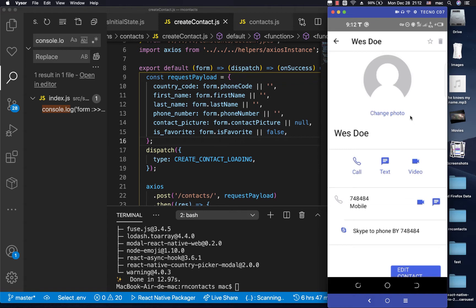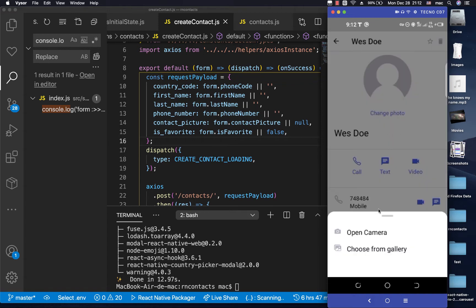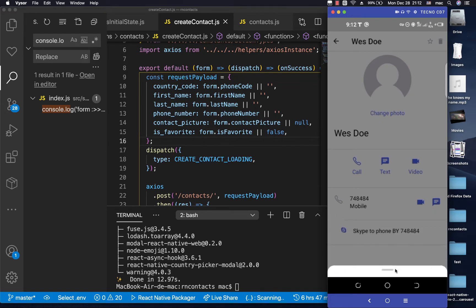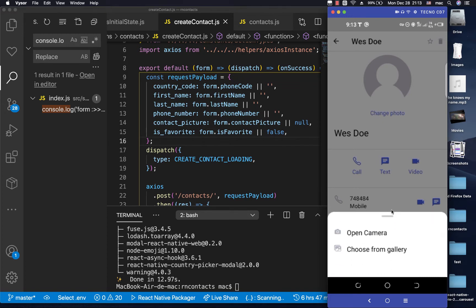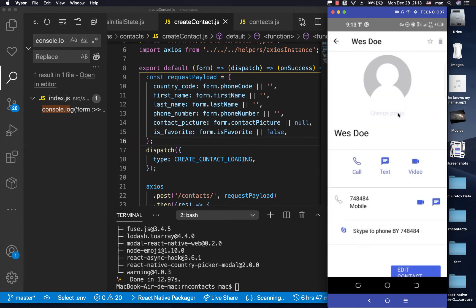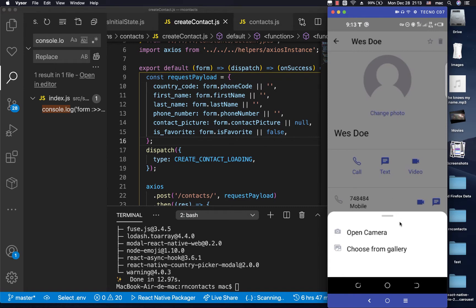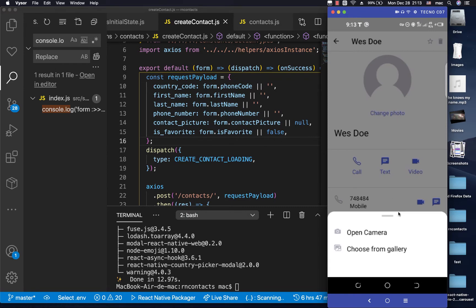The first step we are going to do is create a bottom sheet which will pop up to prompt the user to either open up a camera or choose a picture from the gallery. This bottom sheet always comes from the bottom when triggered, and a user can drag it down and it should go away, or pull it back and release it and it should stay. If a user clicks anywhere on the screen it should go away.